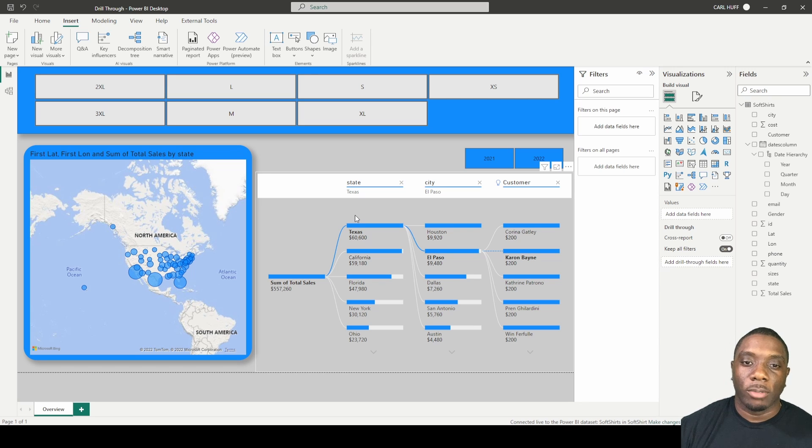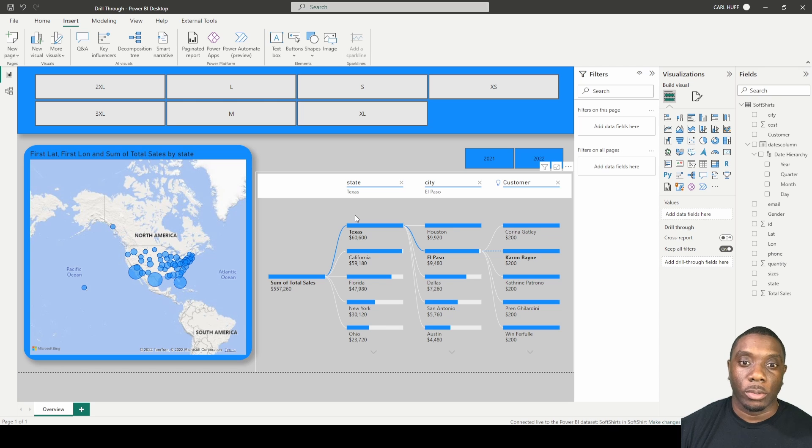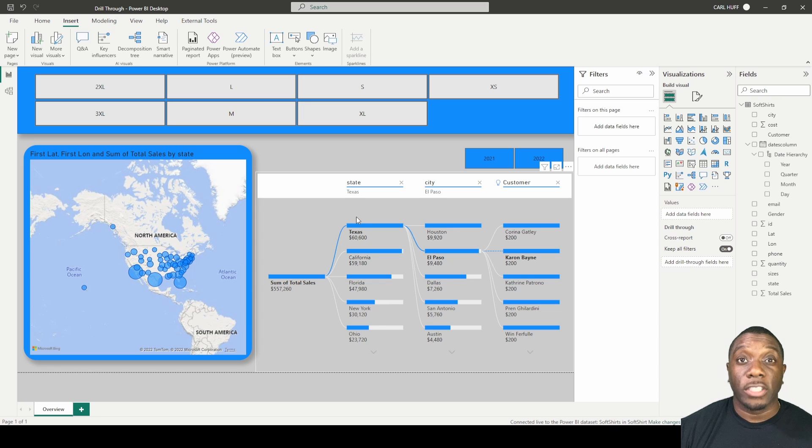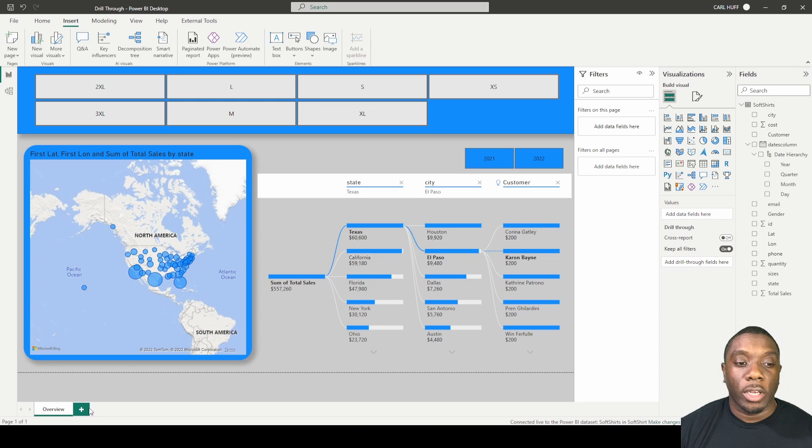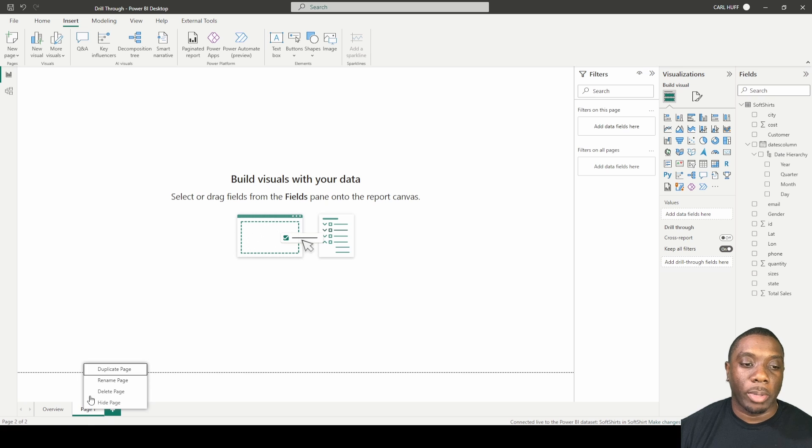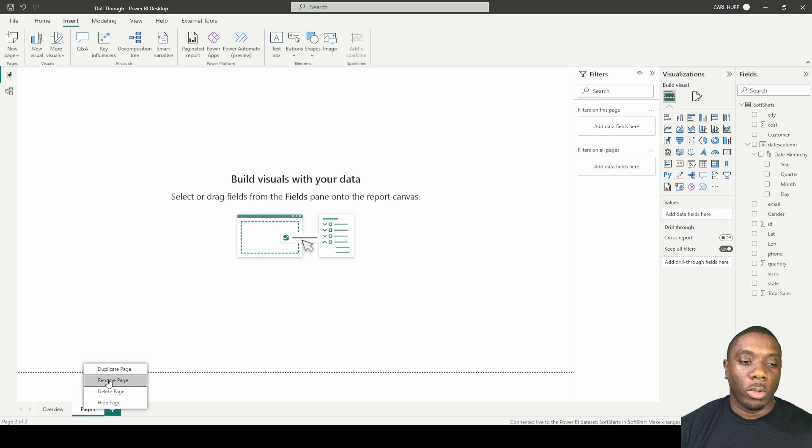So let's go through some of the steps. The first thing we would need to do is create a new page. We'll create this new page and we'll just call this page details.